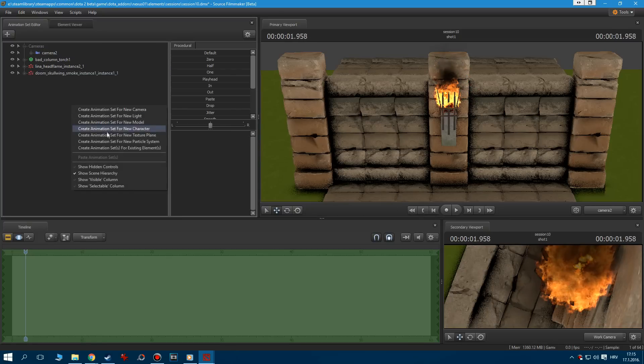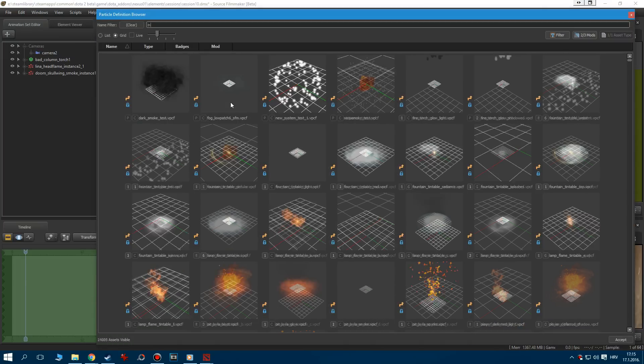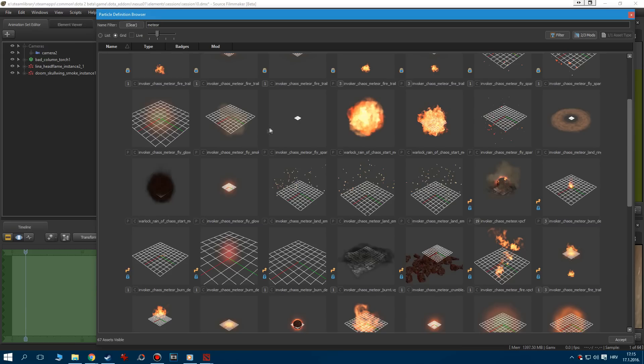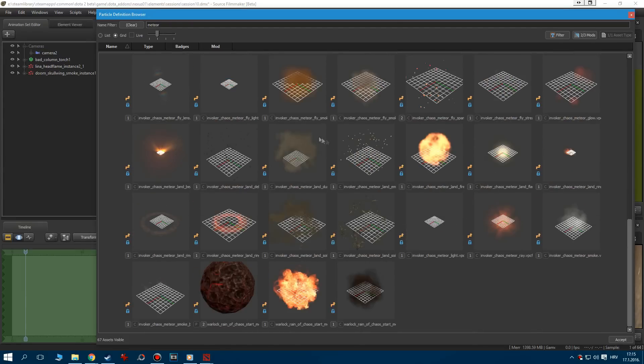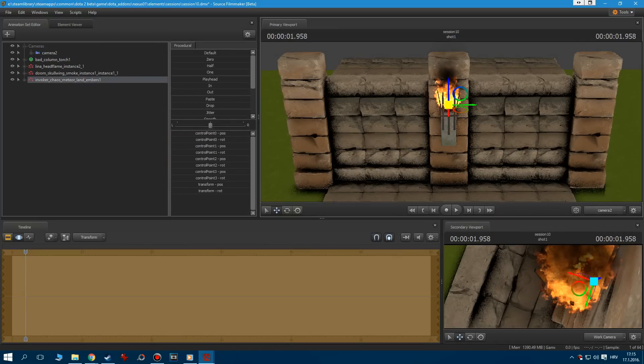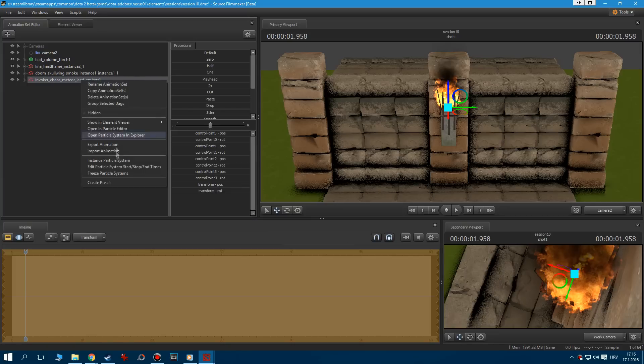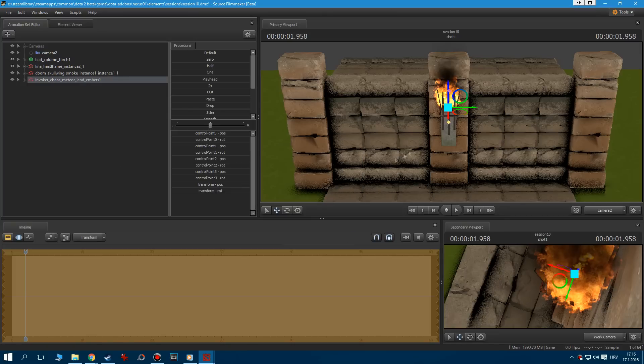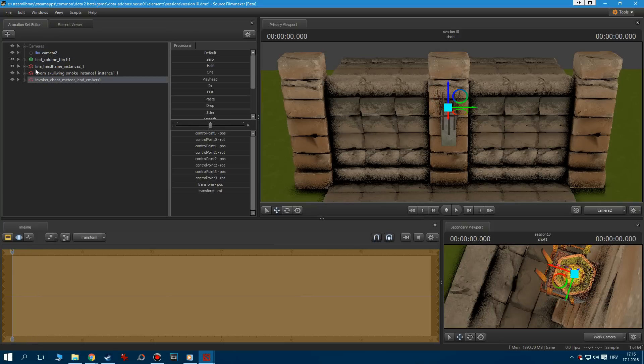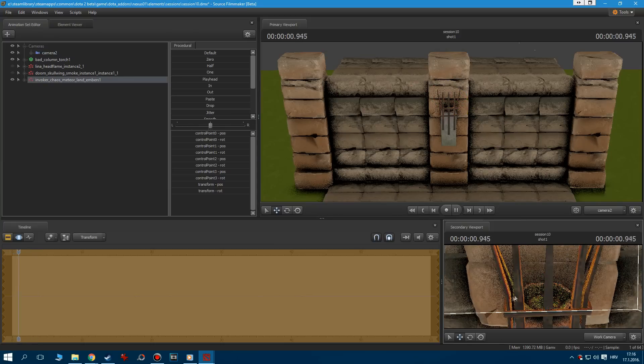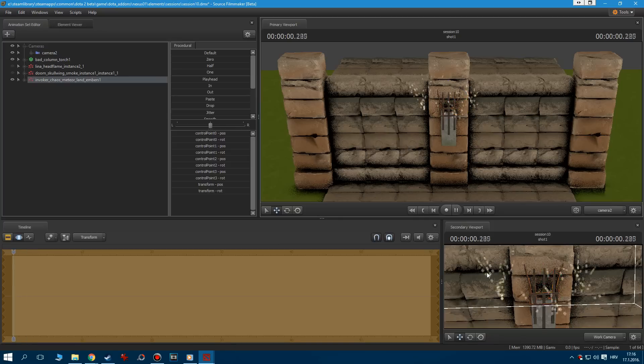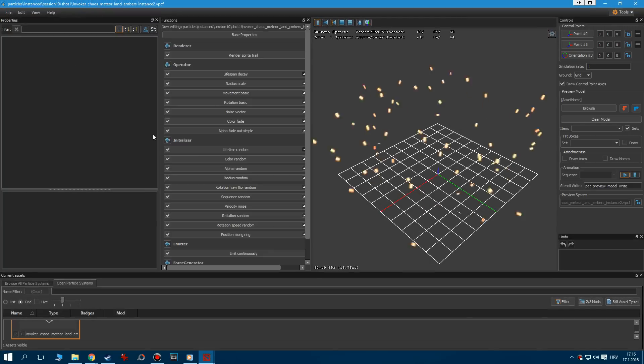The next thing we need to add to our fire is some ember. Add a new particle system and type in Meteor. Scroll until you see Invoker Chaos Meteor land embers. Let's add those and edit to set its starting time to 0. Position it somewhere in between the fire and smoke. The problem with this particle system is that it emits its particles only once, and they're quite wide.